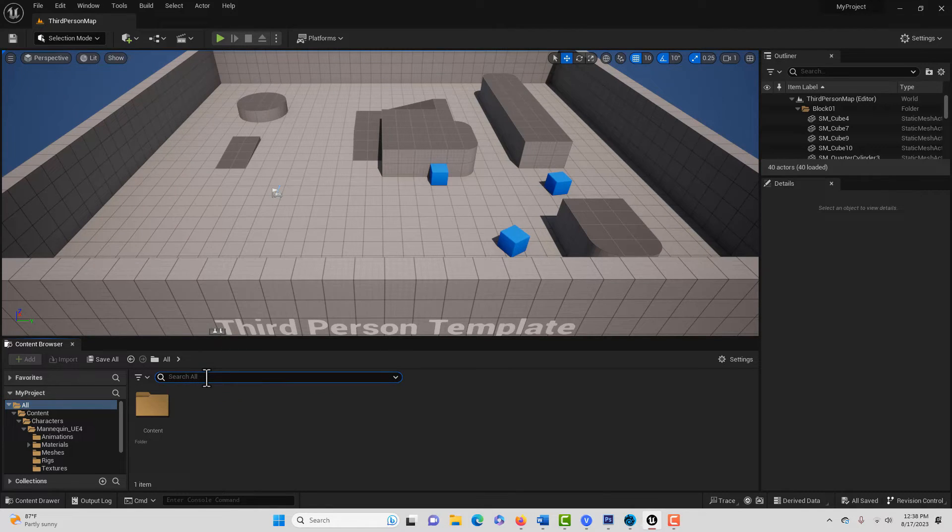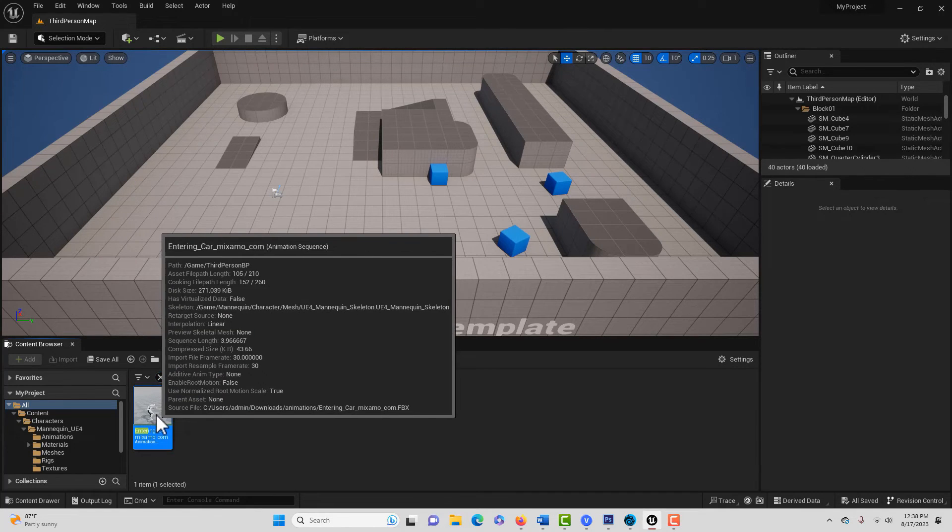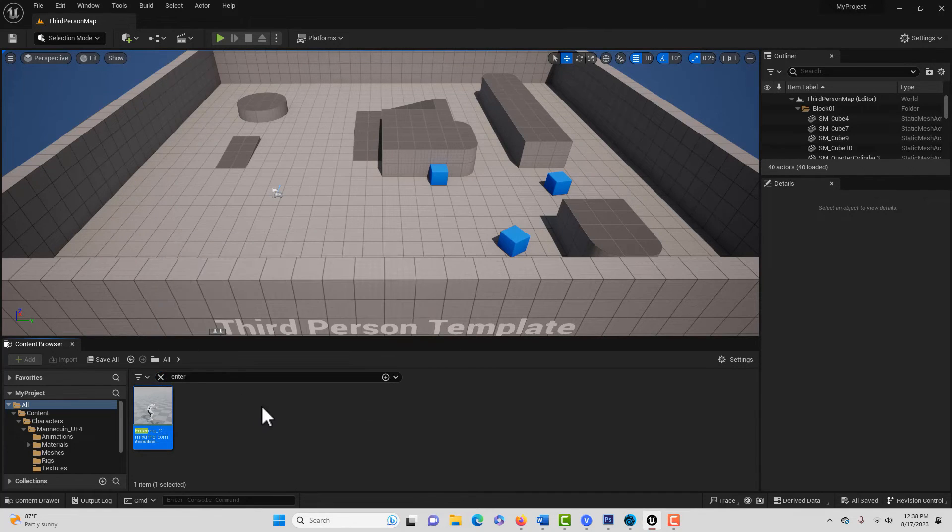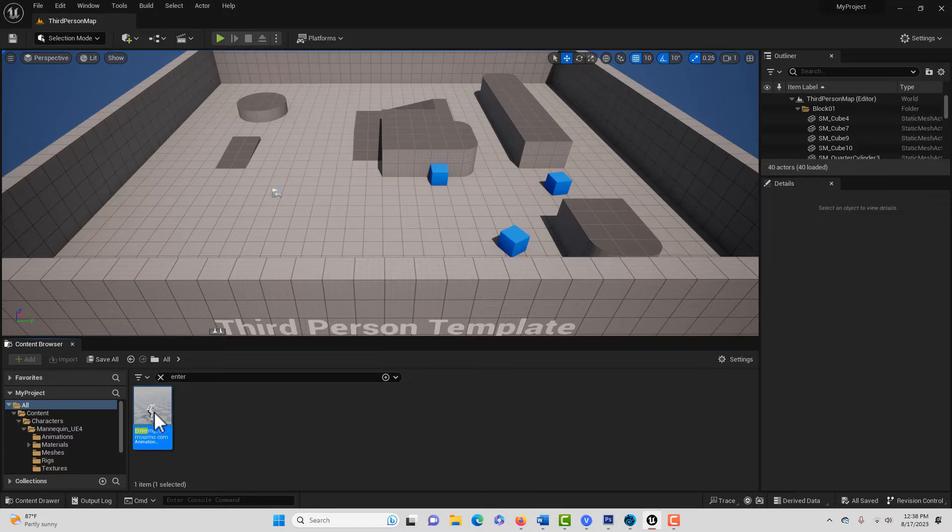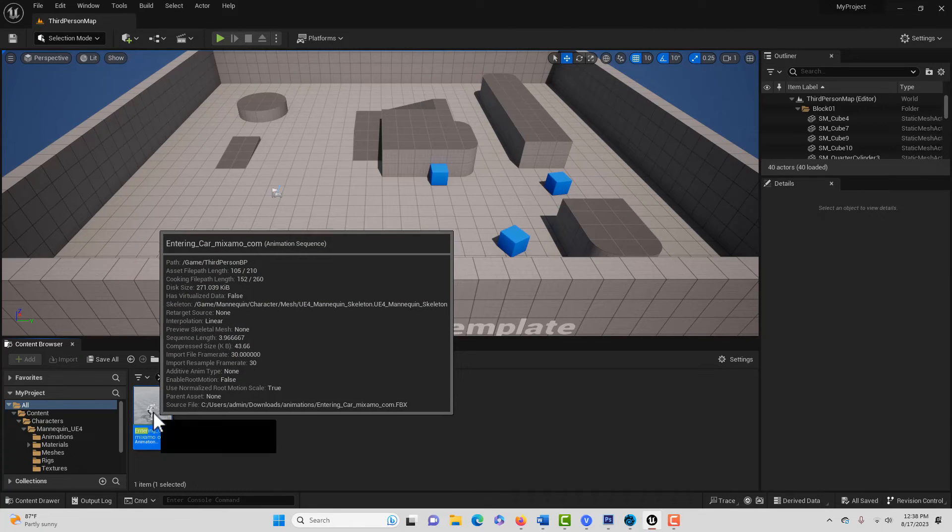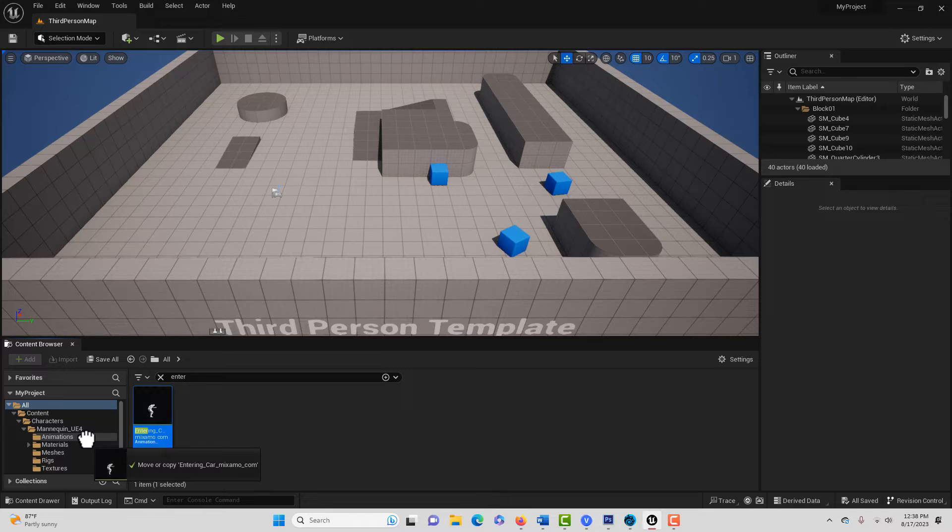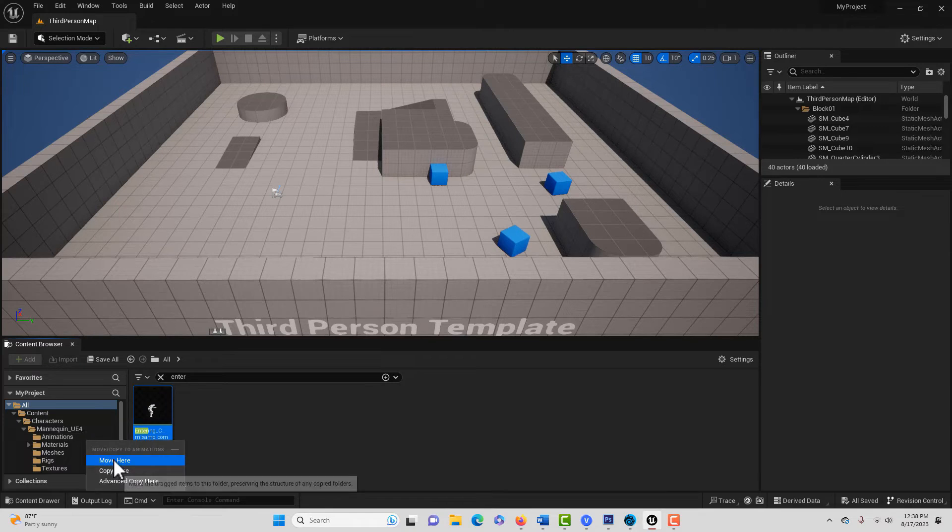So we're just going to search for it and go Enter, because that's what it's called. And there it is right there. And all we want to do is drag this to our UE4 animations folder and go move here.